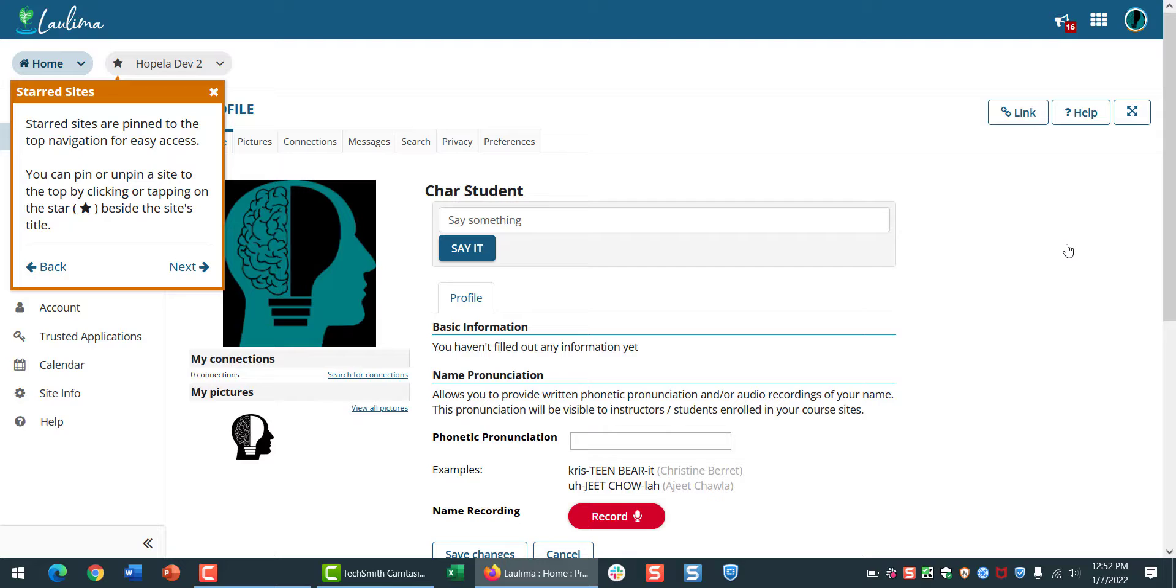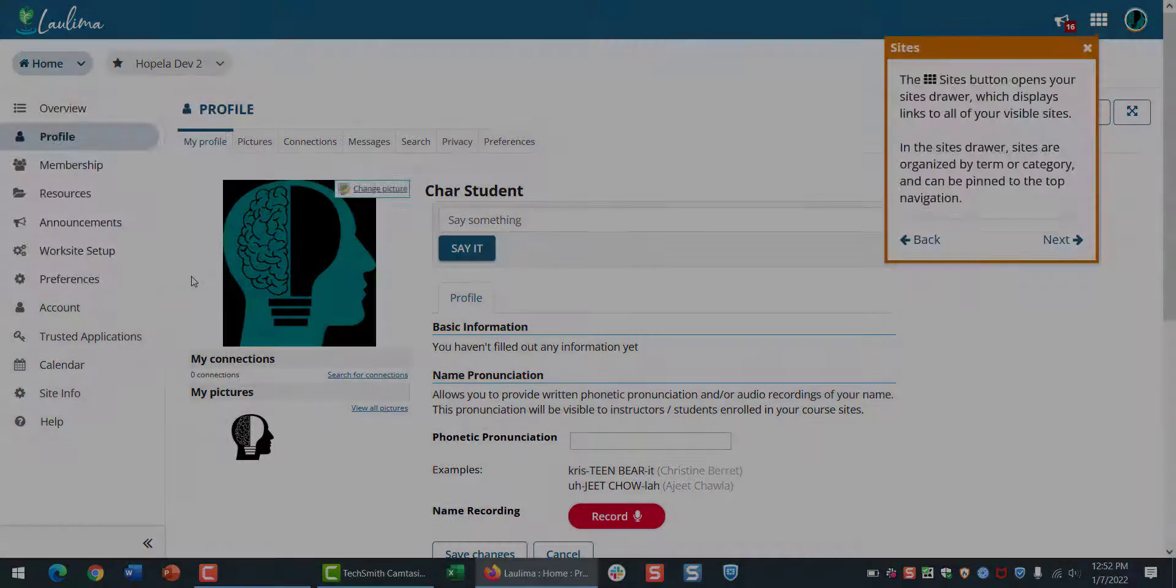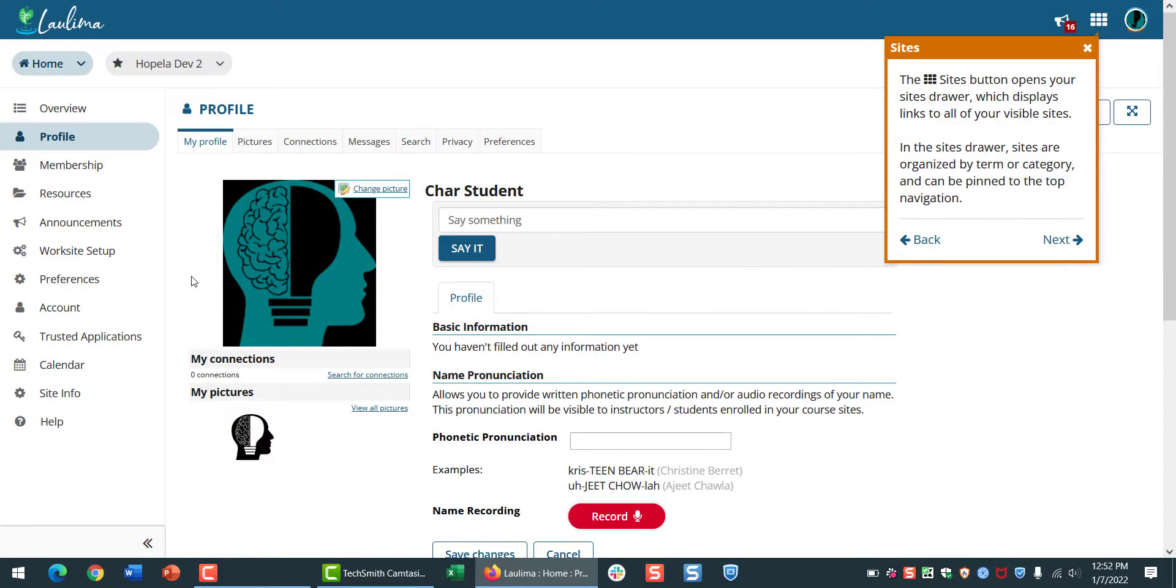This makes it easy to clear out last semester's classes with a few clicks. Refresh your screen to see the changes. The Sites button will bring you to a list of all your courses organized by semester, and you can make changes there too.